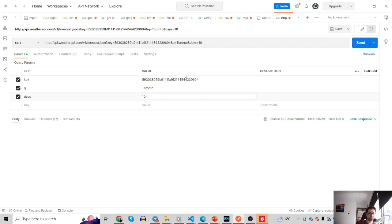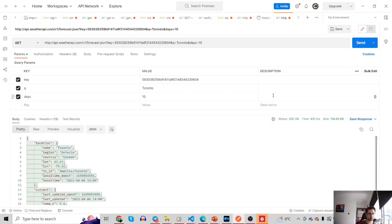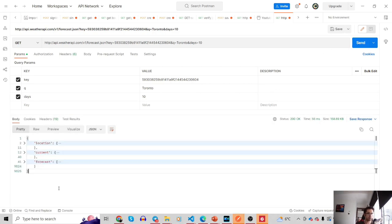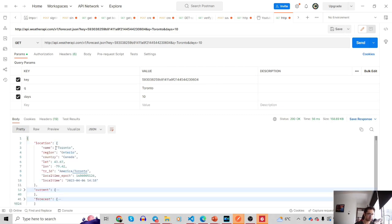I'm going to click send — this is a GET request. Here we go. The result includes three keys: location, current, and forecast. Let's start with location — it indicates the value we entered in the 'q' section, which was Toronto, Ontario, Canada. The second key is 'current', referring to the current weather condition. We have access to temperature in Celsius, temperature in Fahrenheit, and lots of other useful information like wind speed in mph and km/h.